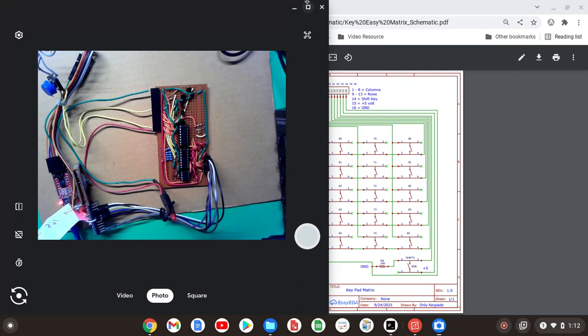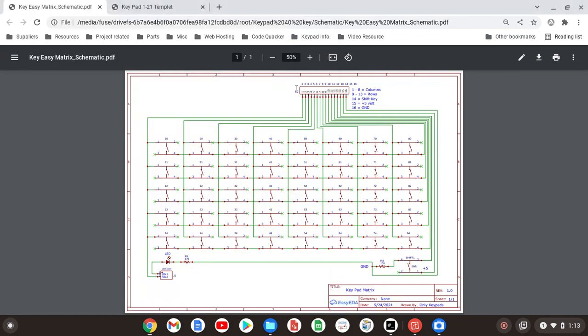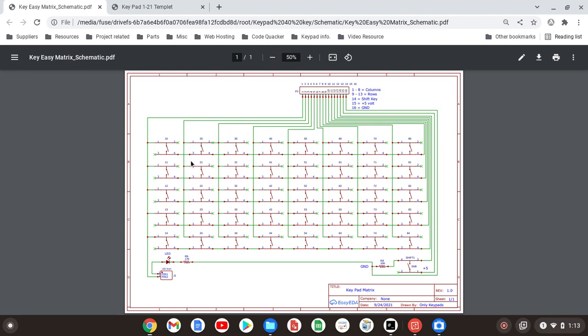The numbers correspond 1 through 16. Pin 1 right now, which is connected to column 1, is connected to the LED, which is connected to ground. Ground is pin 16, so that LED is connected right now between pin 1 and pin 16. The push button is connected between pin 2, which is column 2, and pin 9, which is the top row. That's the one that references all the top row buttons.